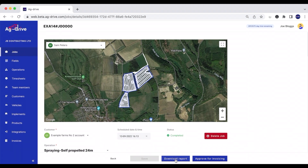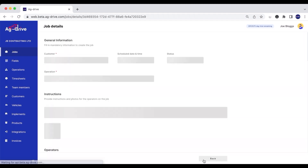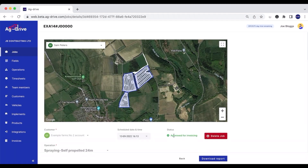We can also download a job PDF, and we can download a PDF job report showing exactly where the operator's been in the field — an example of this is on screen now. We can also approve jobs for invoicing either from the jobs page or from inside the job. I'm just going to press Approve for Invoicing, and now this job has been changed to approved for invoicing.